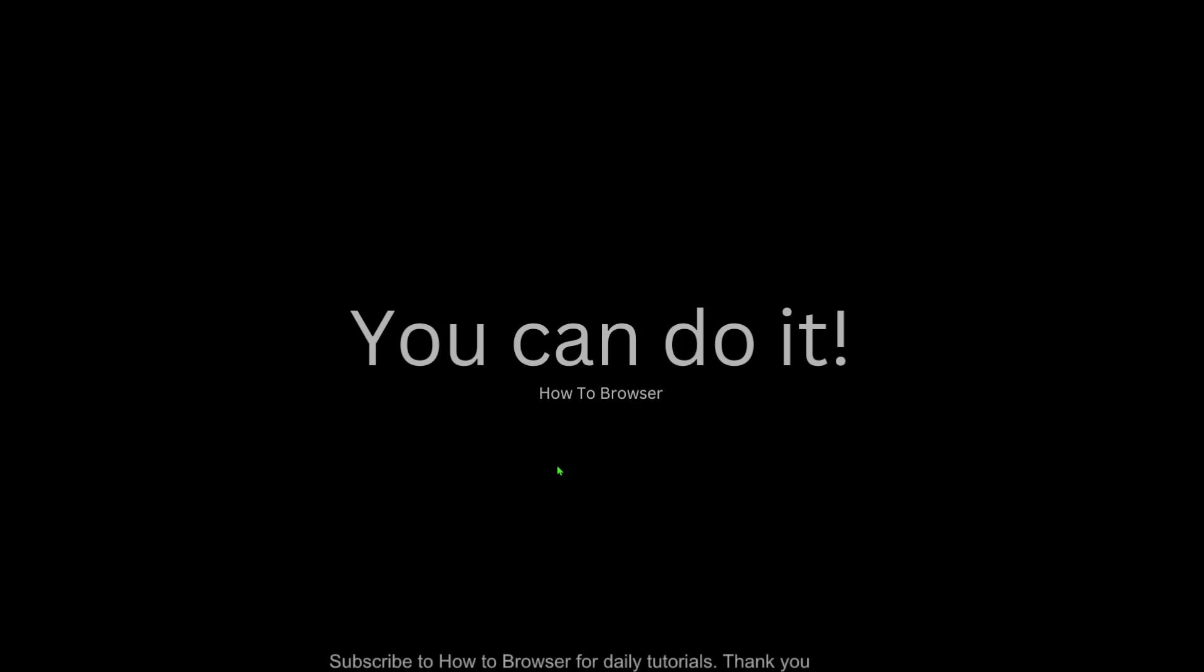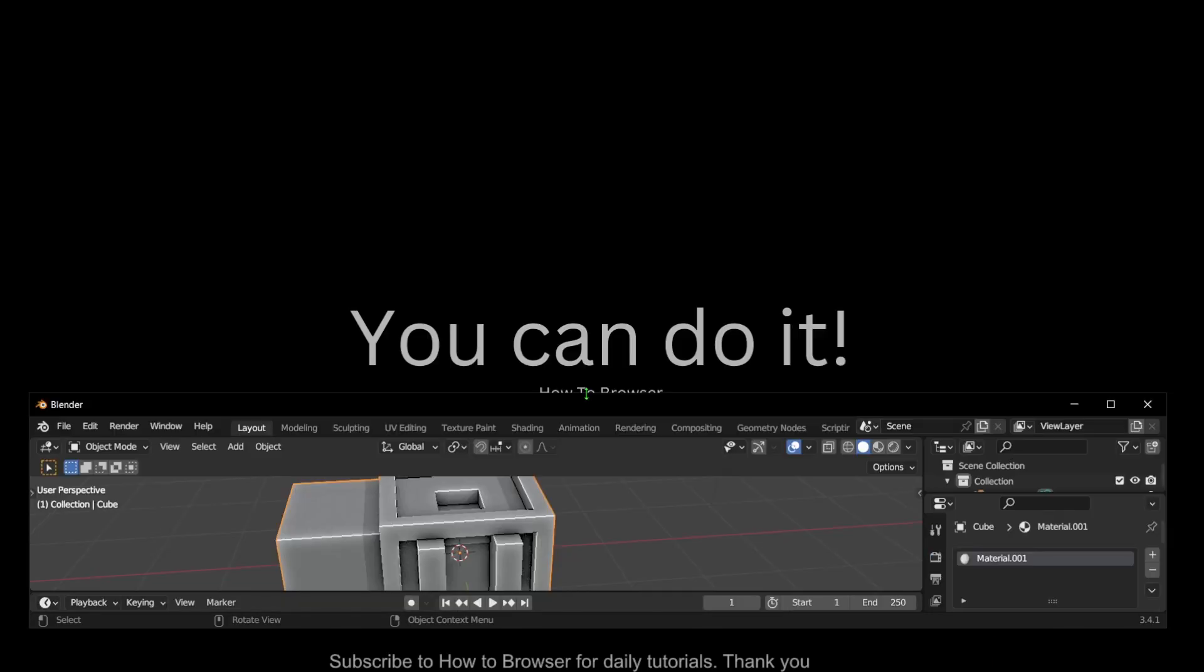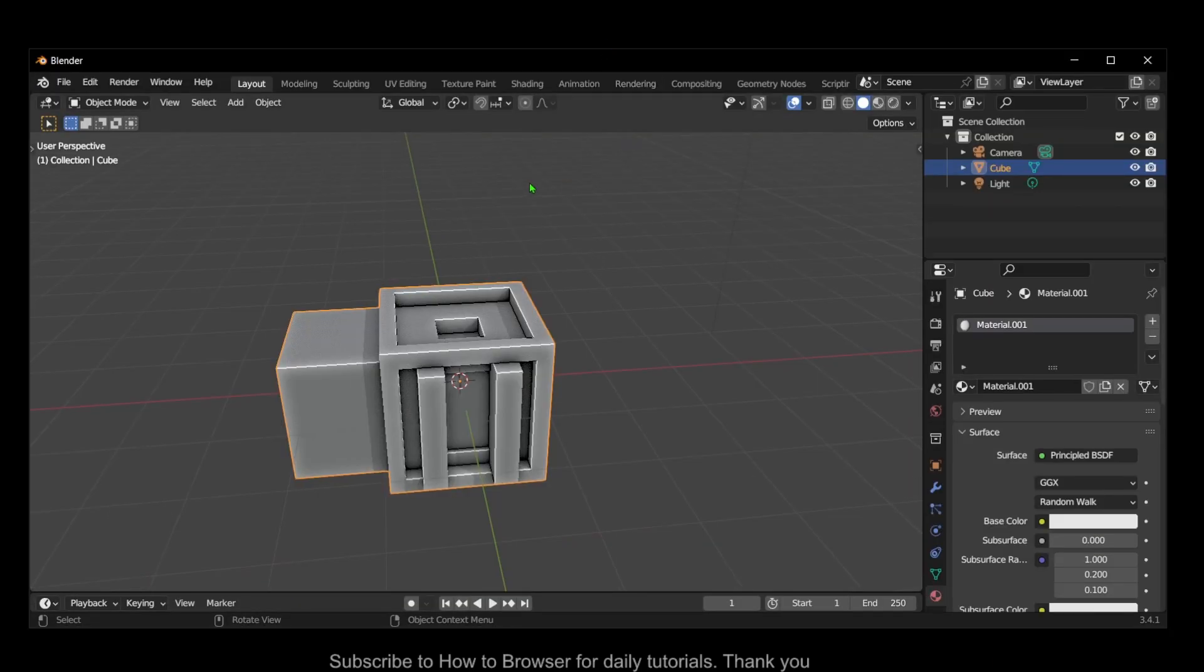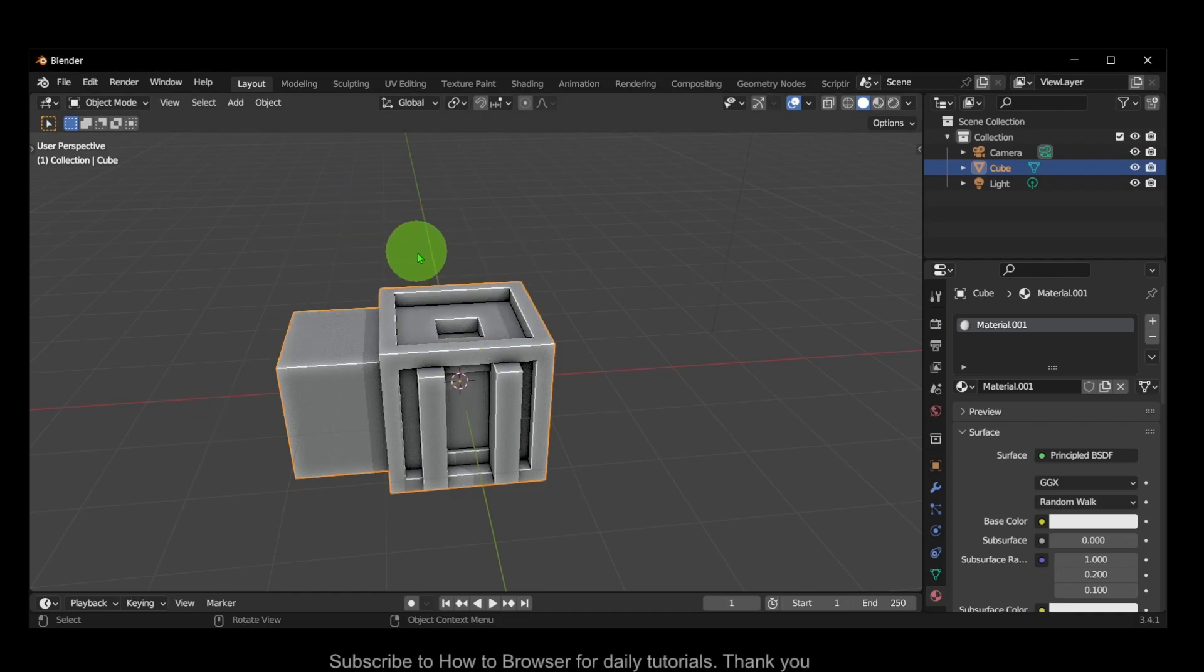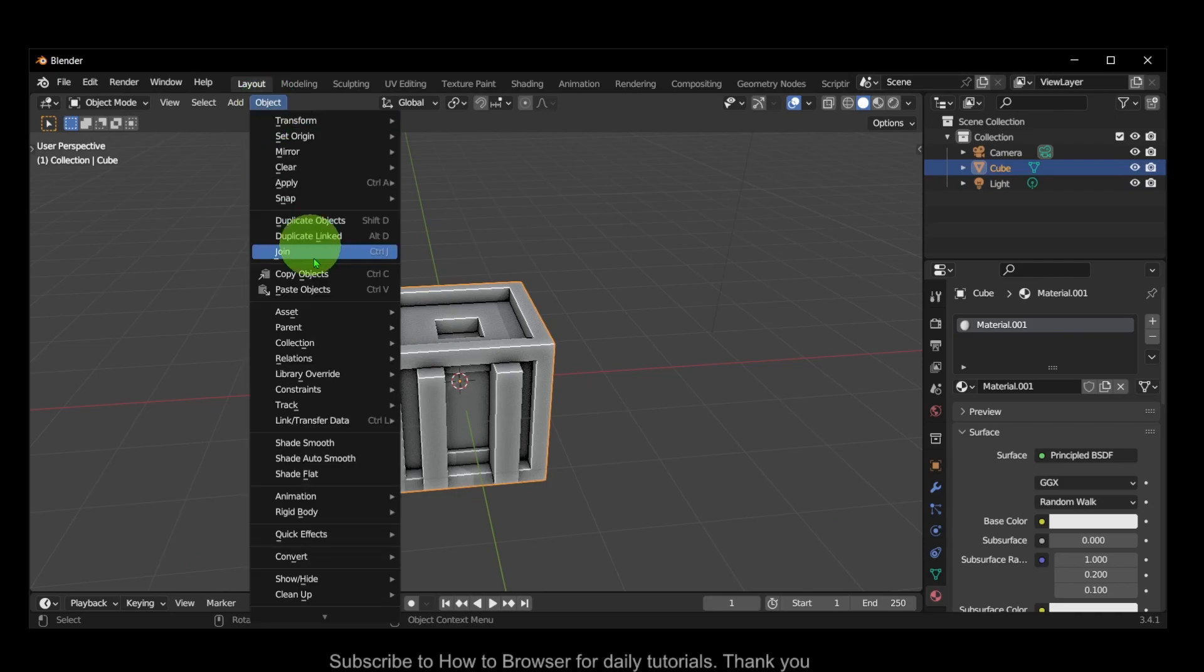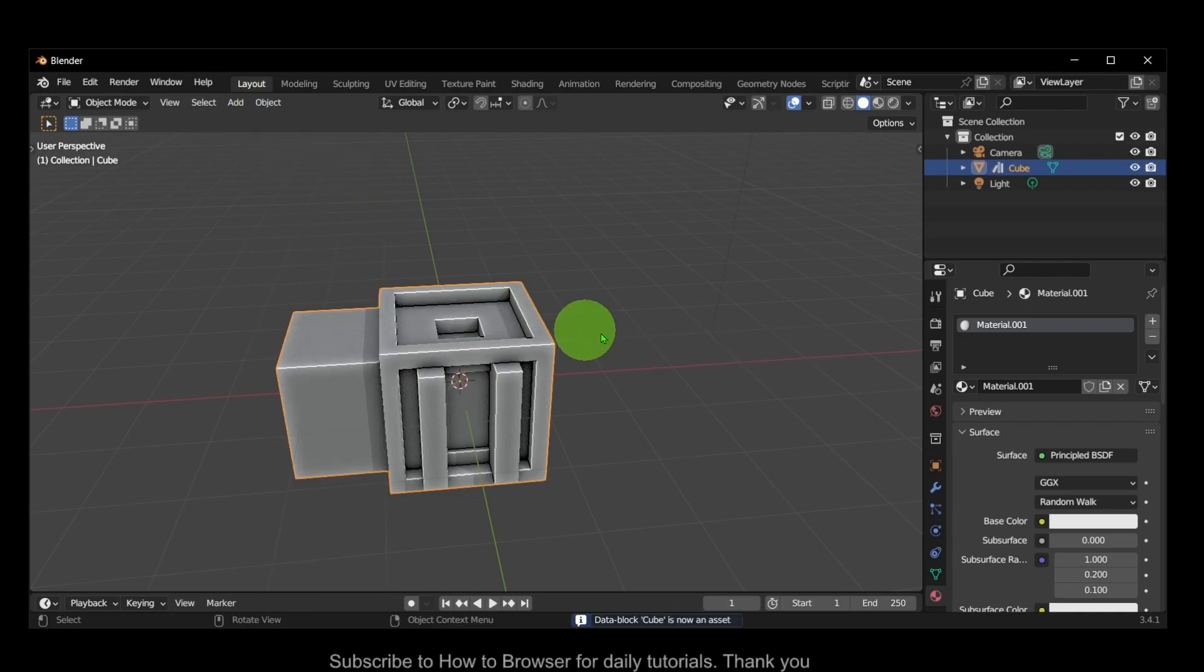Hello everyone, welcome to How to Browse, the YouTube channel. In this video I'll show you how to mark as asset in Blender. Let's jump right into the video. What you can do is simply select your object, then go to Object, and here we have Asset and Mark as Asset. That's one way. Another